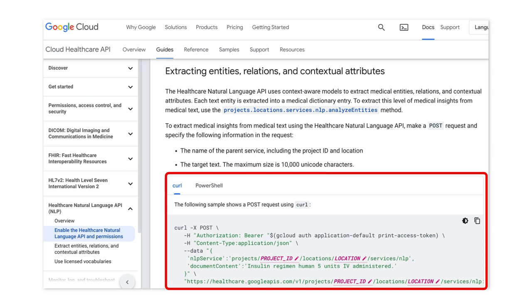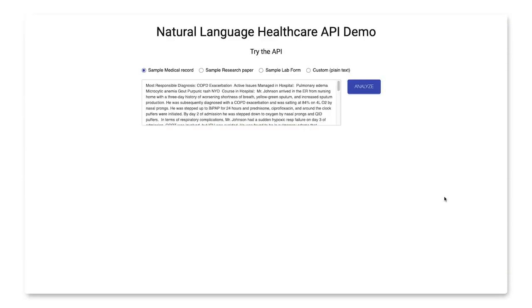Let's quickly show you how you can leverage the Natural Language Healthcare API. We built a demo application with a JavaScript front-end to visually understand the output of the Healthcare NLP API.